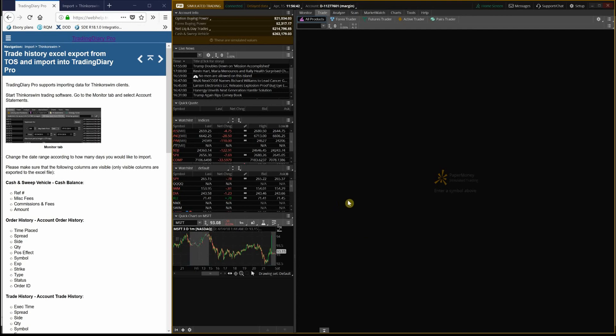Hi! In this video tutorial, I'd like to show you how to import transactions from the Thinkorswim platform into Trading Diary Pro. I'm going to export my transactions from the platform and load the exported file into Trading Diary Pro.